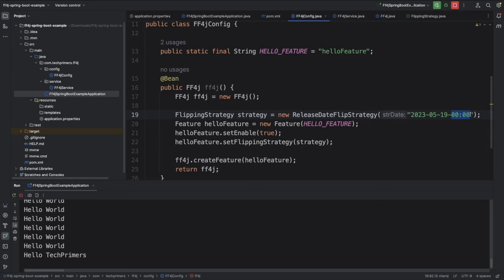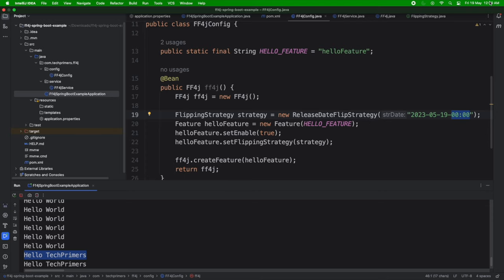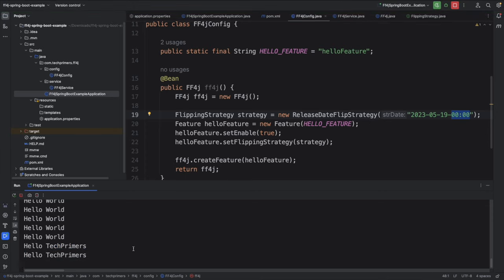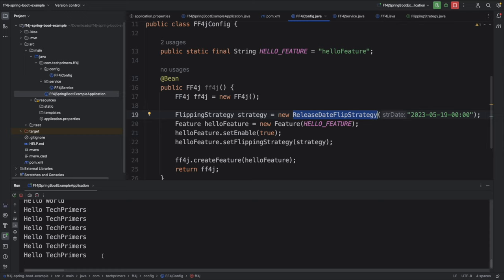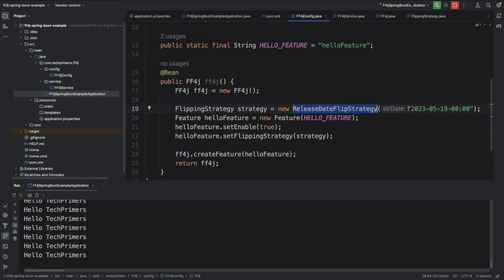Right at the clock of 12, we got 'Hello Tech Primers' — our feature got enabled! This is an amazing strategy when you have a code drop that should work from a particular date. It just uses the release date strategy and flips the feature whenever that date has passed. I've done tons of releases in my experience where we have to enable features on a particular date, and this feature handles that perfectly.